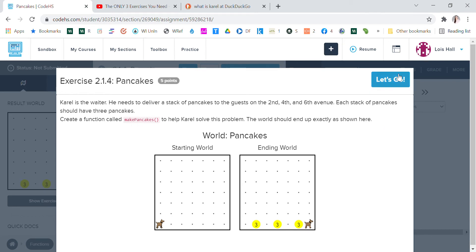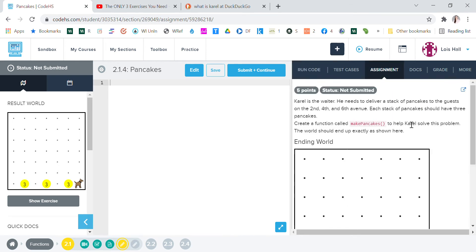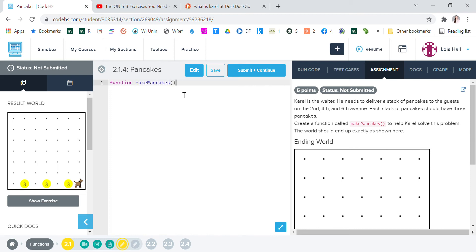So this I hope is easy. All right, so we're going to want to define pancakes. Let's just look at the assignment. Let me see. Oh yeah, so we want to do function space make pan cakes, and then we need the curly braces. We need open and close.